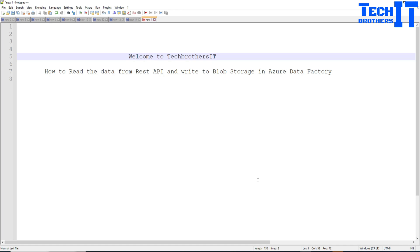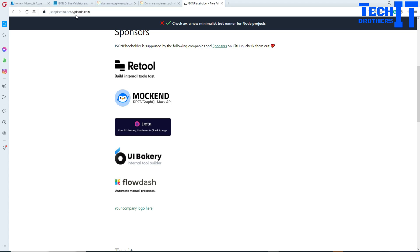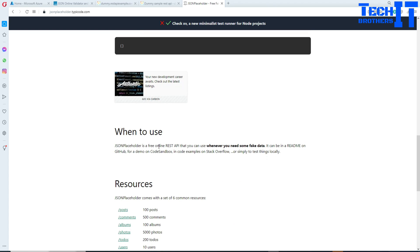Let's take a look at this website — it's a free website called jsonplaceholder.typicode.com. This site provides a free REST API that you can use for experimenting.